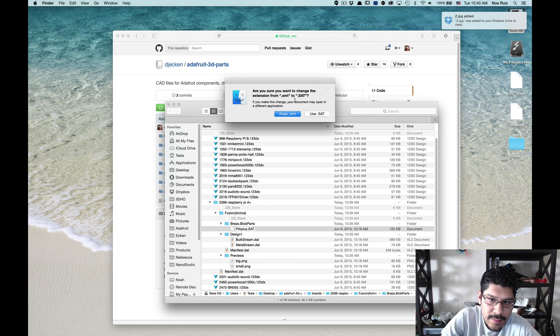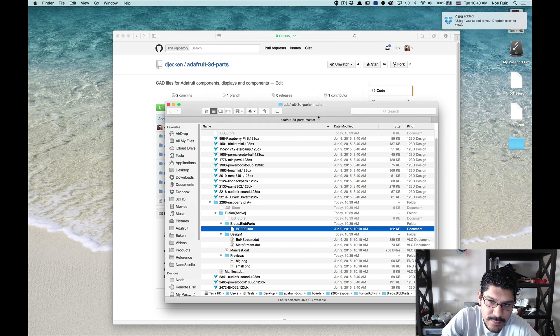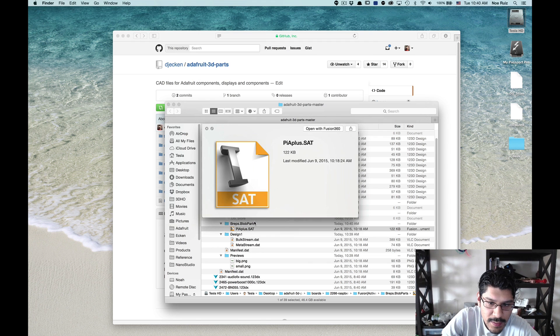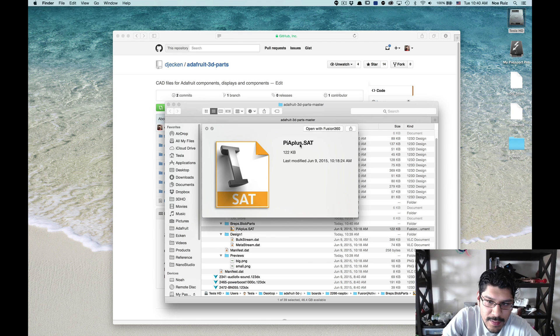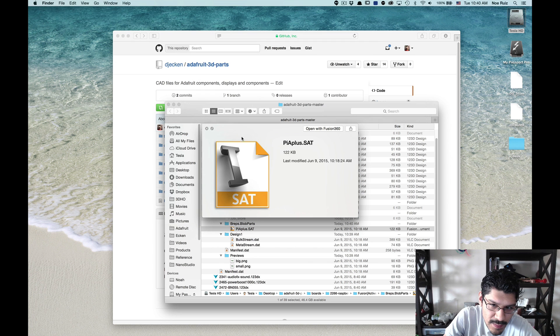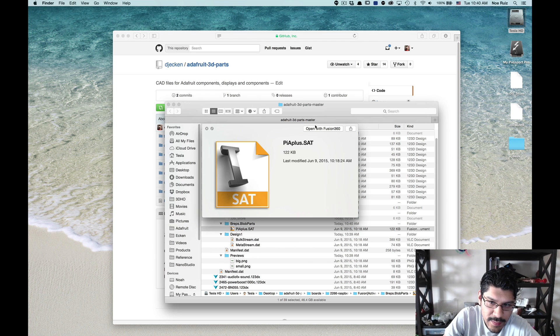We'll hit enter and again, it'll say, are you sure? Yes, use .sat. If you look at it, it is now a .sat. It says open with Fusion 360 and it's got our little sat thing.